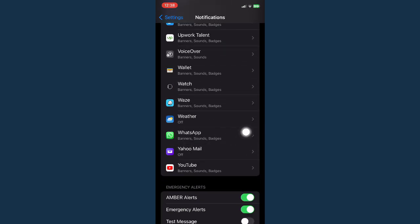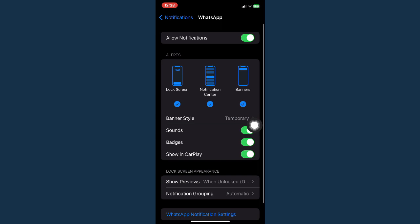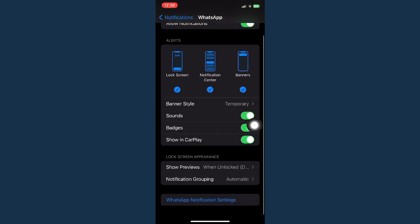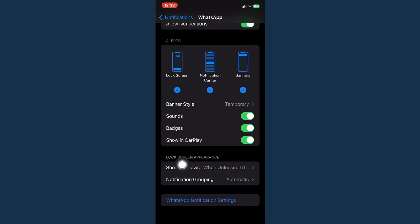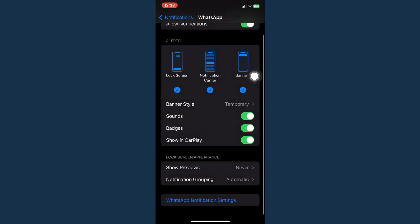And then once you see WhatsApp, simply click on it, scroll down, click on show previews, and make sure to click on never right here. Go back and then again,